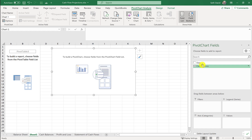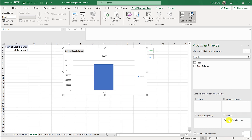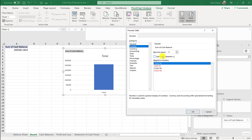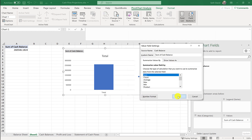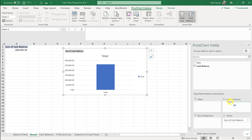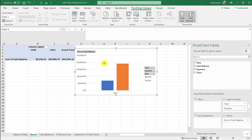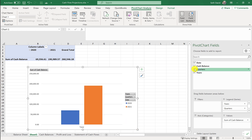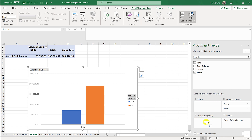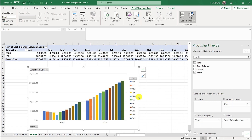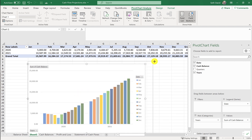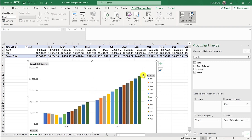Very simple — I'll put the cash balance in the Values area and change the number format. Then I'll put the date up here in the Legend or Series area. We can do even better — let's get the quarters out of there and put the years in the axis instead. You can see how easy it is to make these little changes, and this starts taking shape and giving us a really useful visual of where the cash balance is over time.